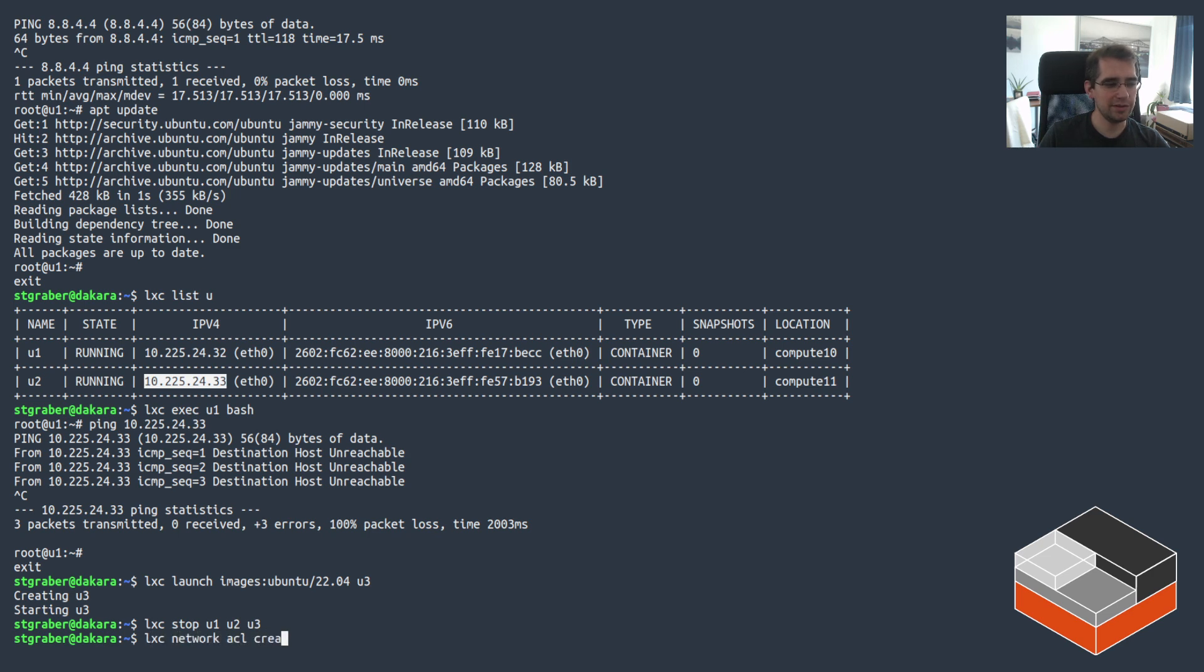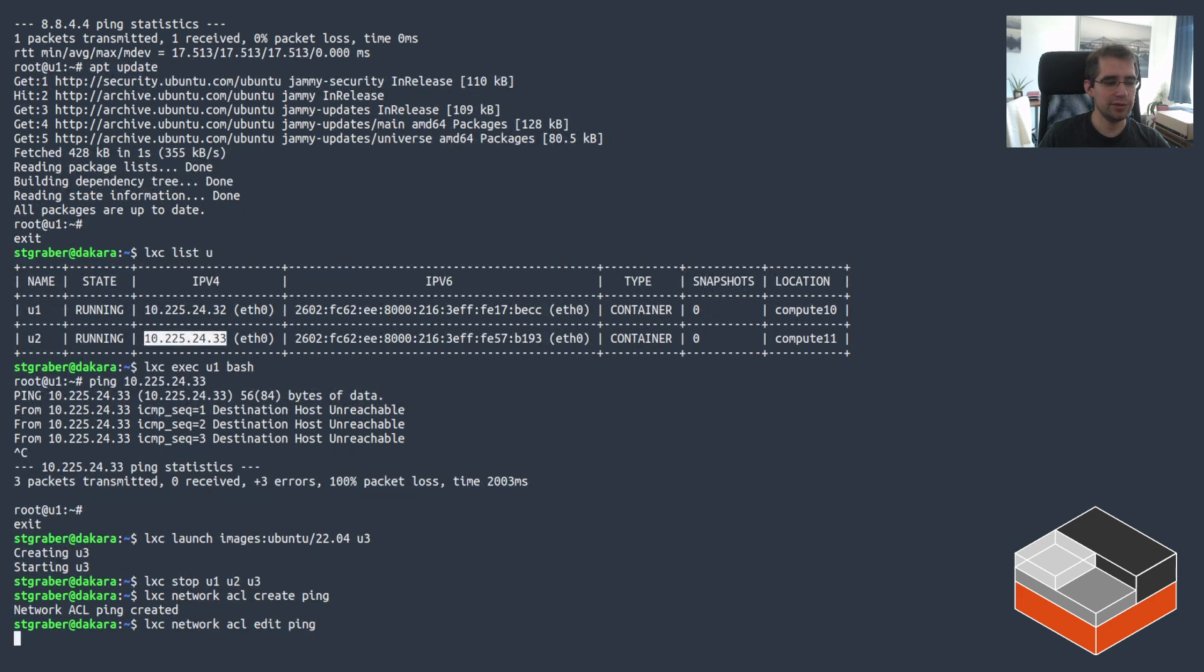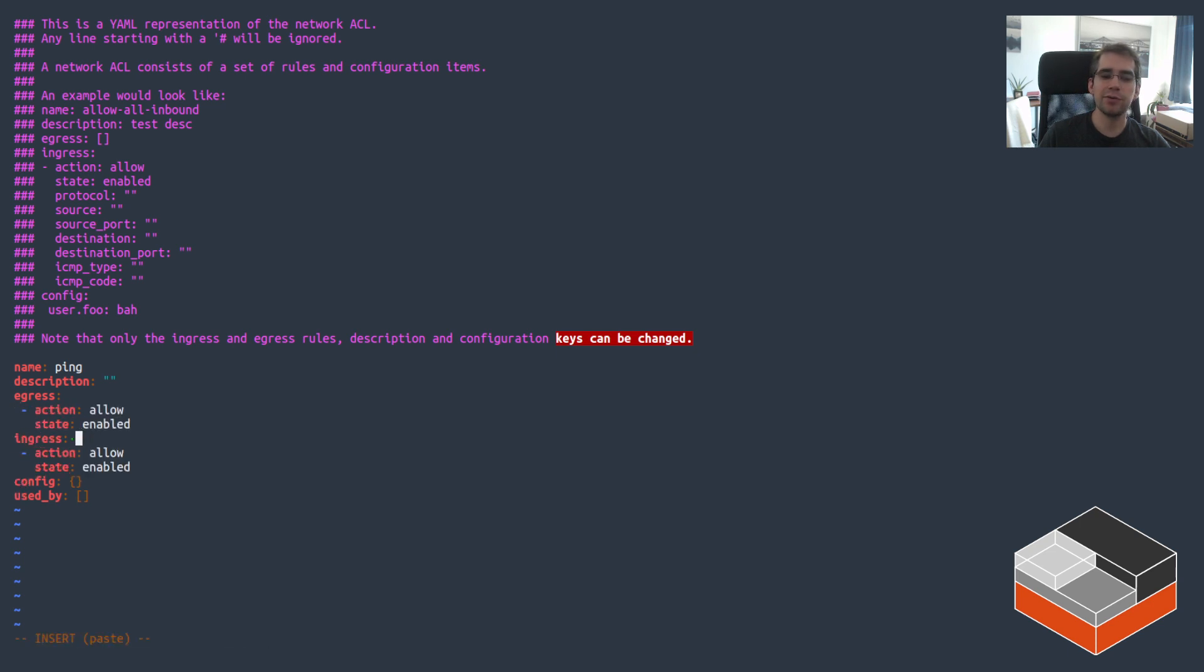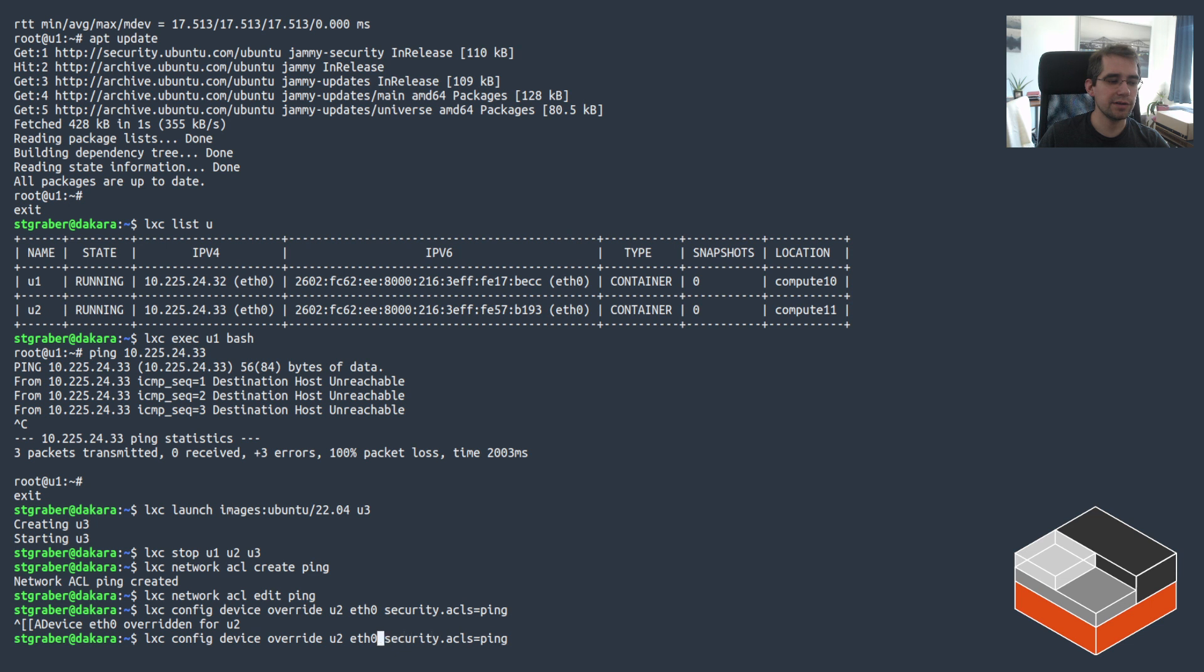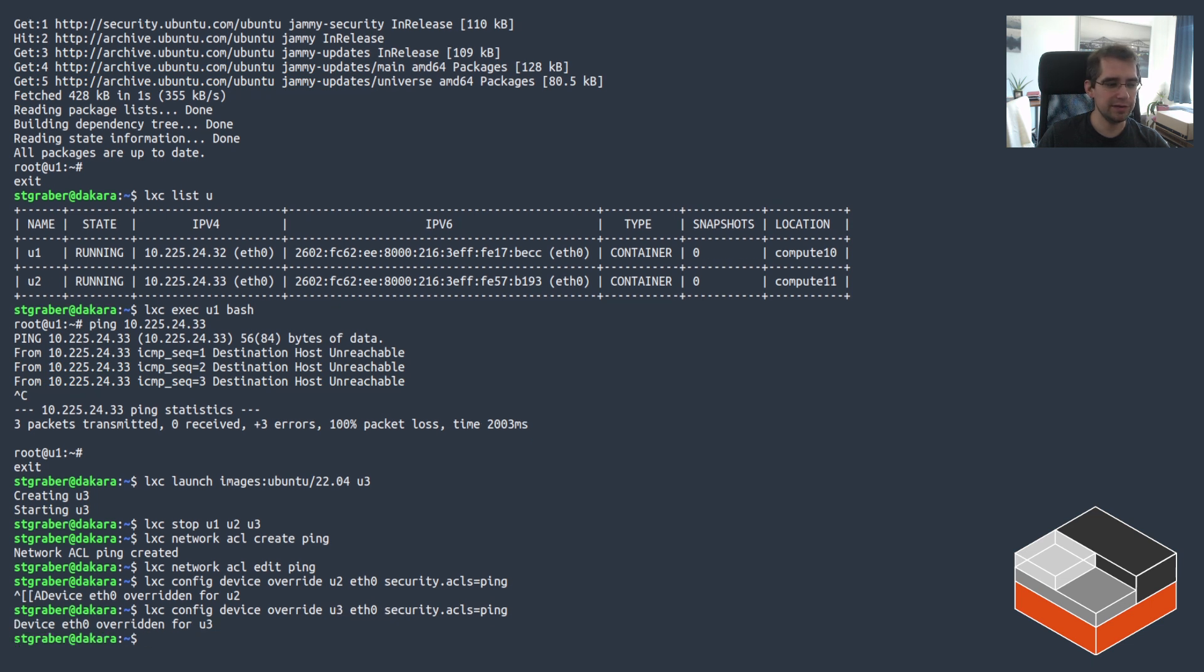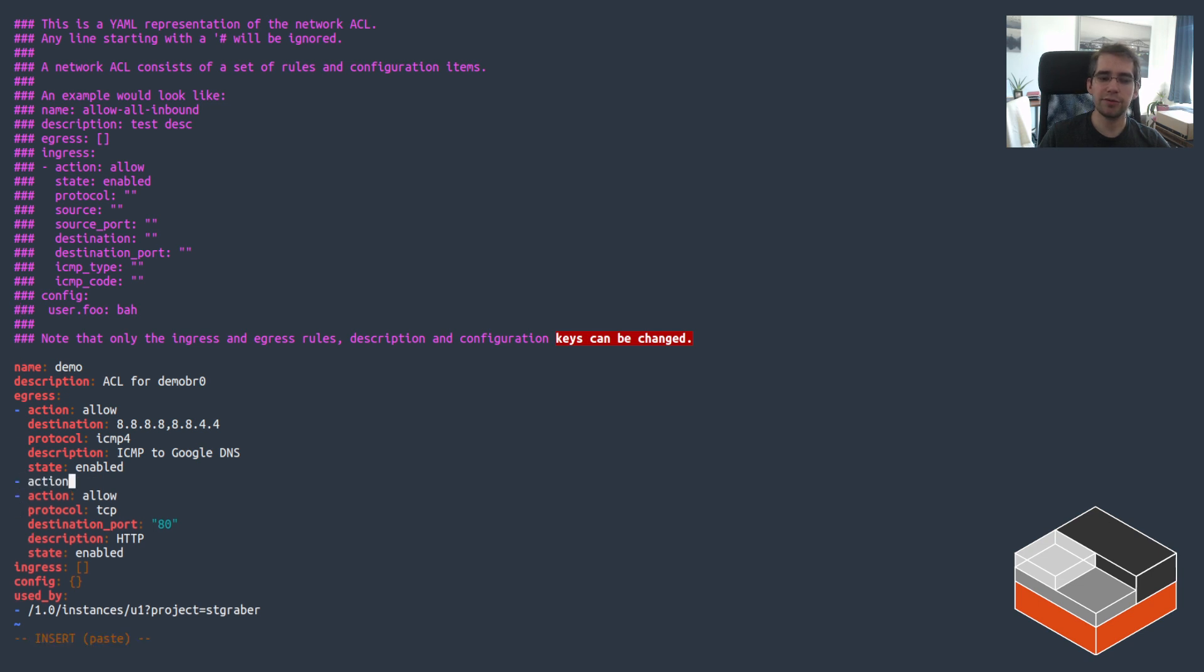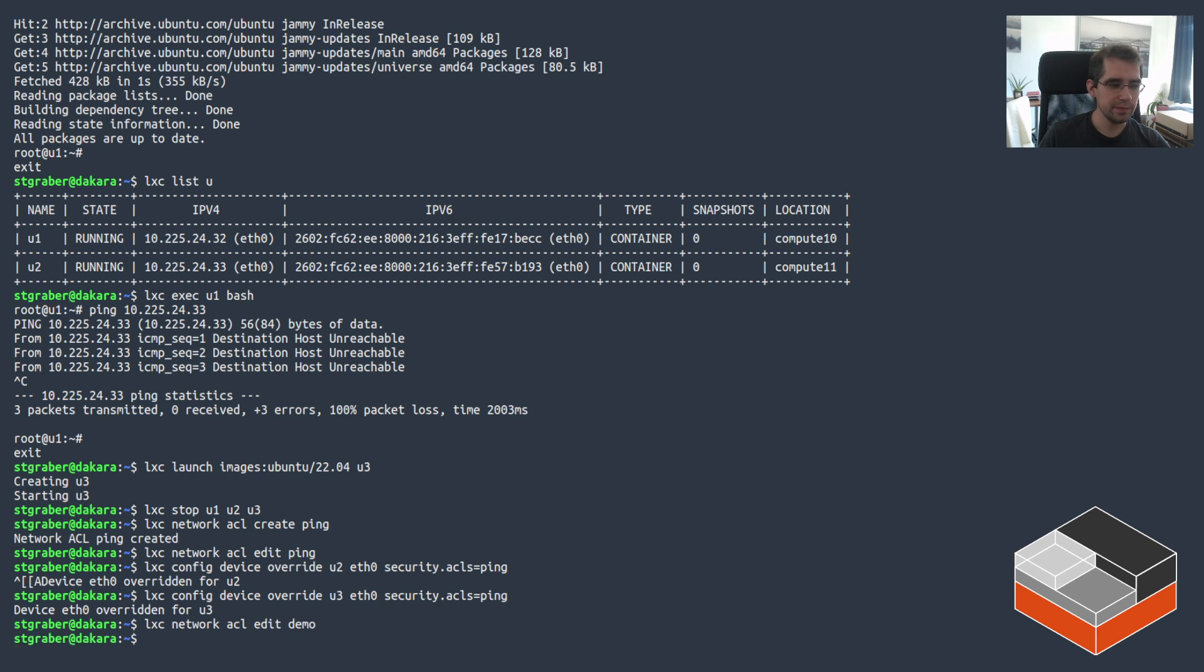Let's just stop all of those for now and do a bit of ACL reshuffling. So we're going to create a new ACL. Let's call it ping. Turn it into a mostly pointless ACL. So we're just going to be allowing action allow, state enabled. So all ingress, all egress is allowed for anything that's got that ACL applied. Now going to be applying that ACL to U2, ping, and U3, ping. So those two have the ACL applied. And now we can go and edit the ACL for demo. And in demo, what we're going to be doing is a rule that looks like this. So you do action allow, destination ping. So that's the name of the target ACL, protocol ICMP4, state enabled.